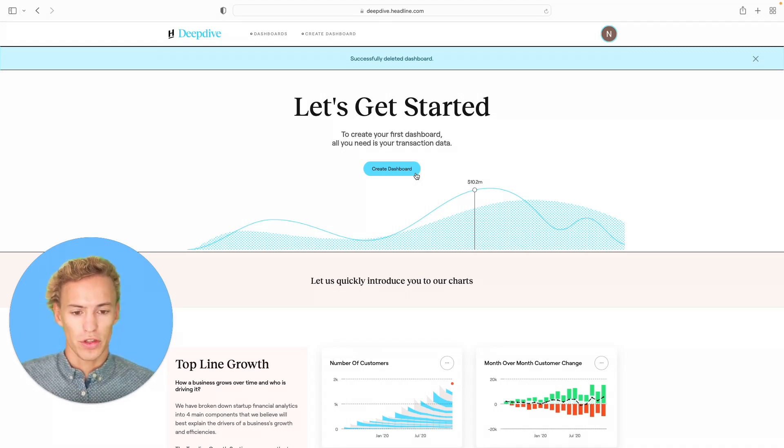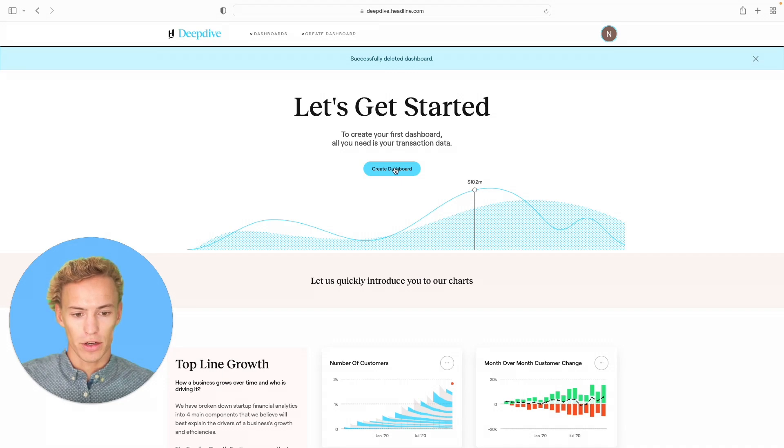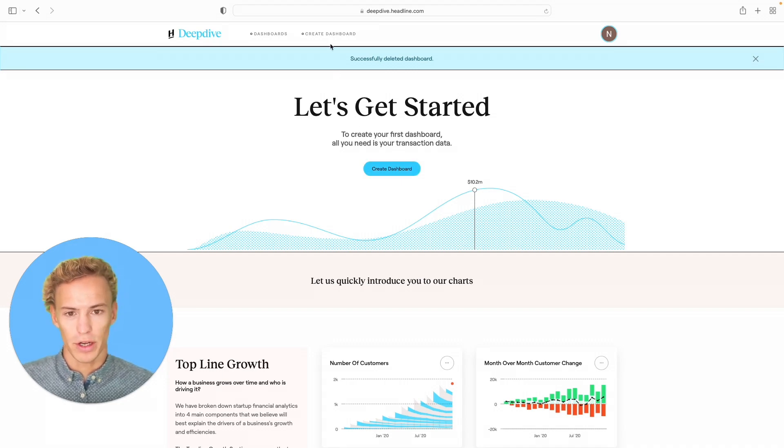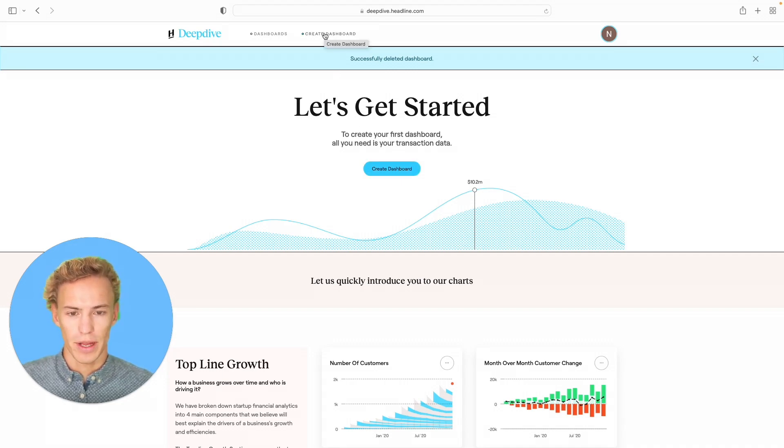To start the creation flow, you either want to click on Create Dashboard here in the middle of the screen, or you can also go into the top console here and click Create Dashboard.